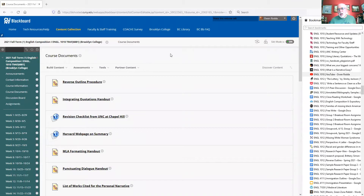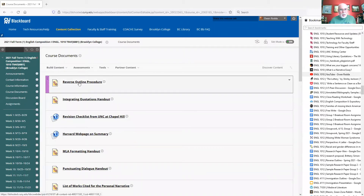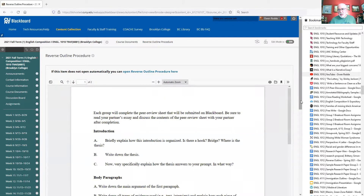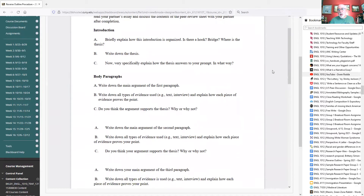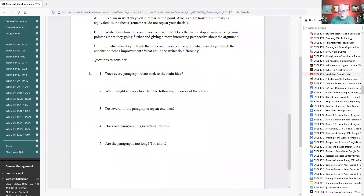I've posted on Blackboard under course documents a reverse outline procedure. This was created by a fellow instructor. We'll be using this later in the semester when you're revising your argumentative essays, and perhaps also when you're revising your compare-contrast essays. But this can be useful to you right now. It's basically a step-by-step checklist of what you should be looking for when you reverse outline — introduction, body paragraphs, conclusion, and some useful questions to ask yourself. So take a look at this.